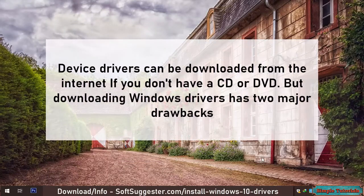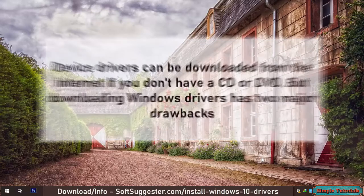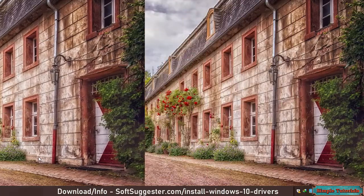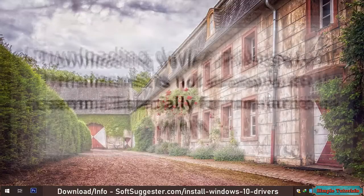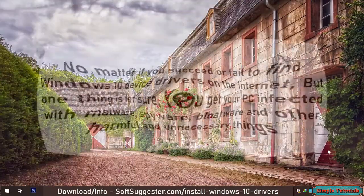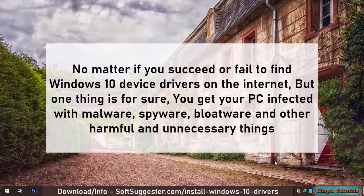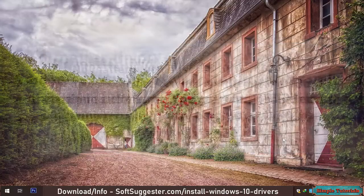Device drivers can be downloaded from the internet if you don't have a CD or DVD, but downloading Windows drivers has two major drawbacks. Downloading device drivers from the internet is not as easy as it seems, especially for non-techy users. No matter if you succeed or fail, you risk getting your PC infected with malware, spyware, bloatware and other harmful and unnecessary things.